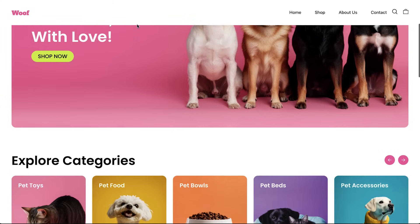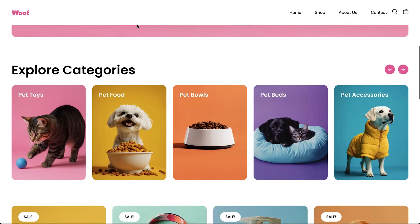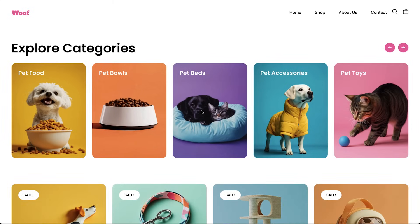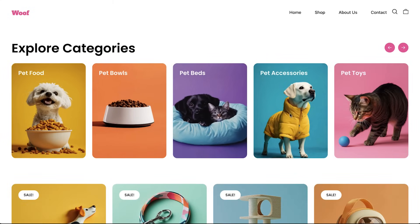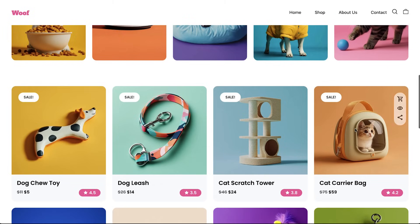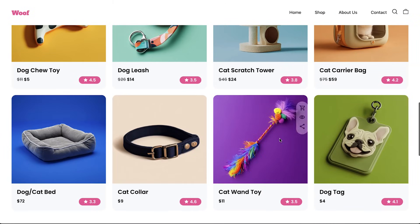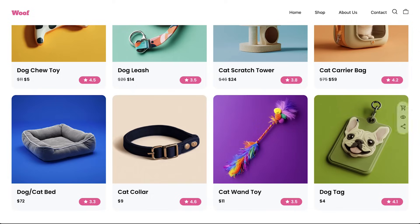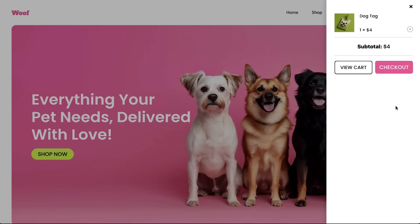So there you have it, an interactive WooCommerce product grid enhanced with dynamic hover actions, created quickly and easily with Elementor AI. Comment below if you have an amazing prompt to share with our community. Give it a try and see how it can make your workflow a little bit easier. I'm Kristina from Elementor. Catch you next time.